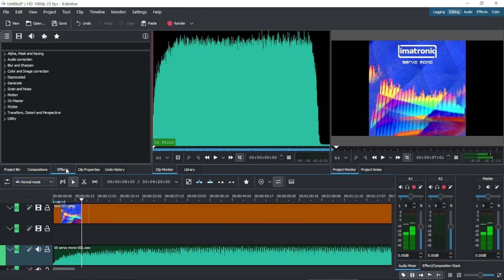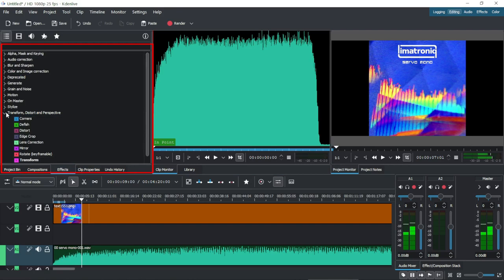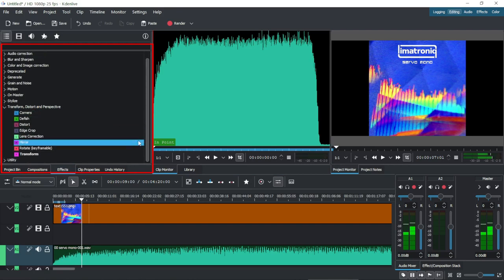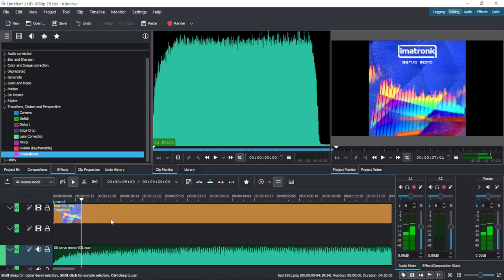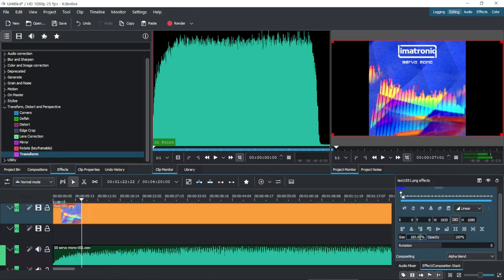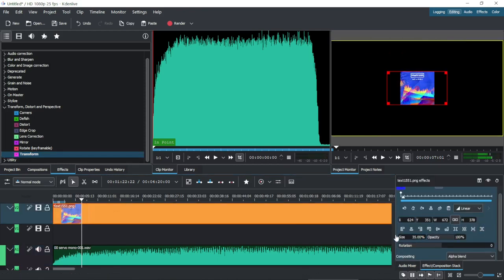In the Effects tab, under Transform, Distort and Perspective, we have to drag Transform and drop it above the clip. Now we can adjust the size of the cover.